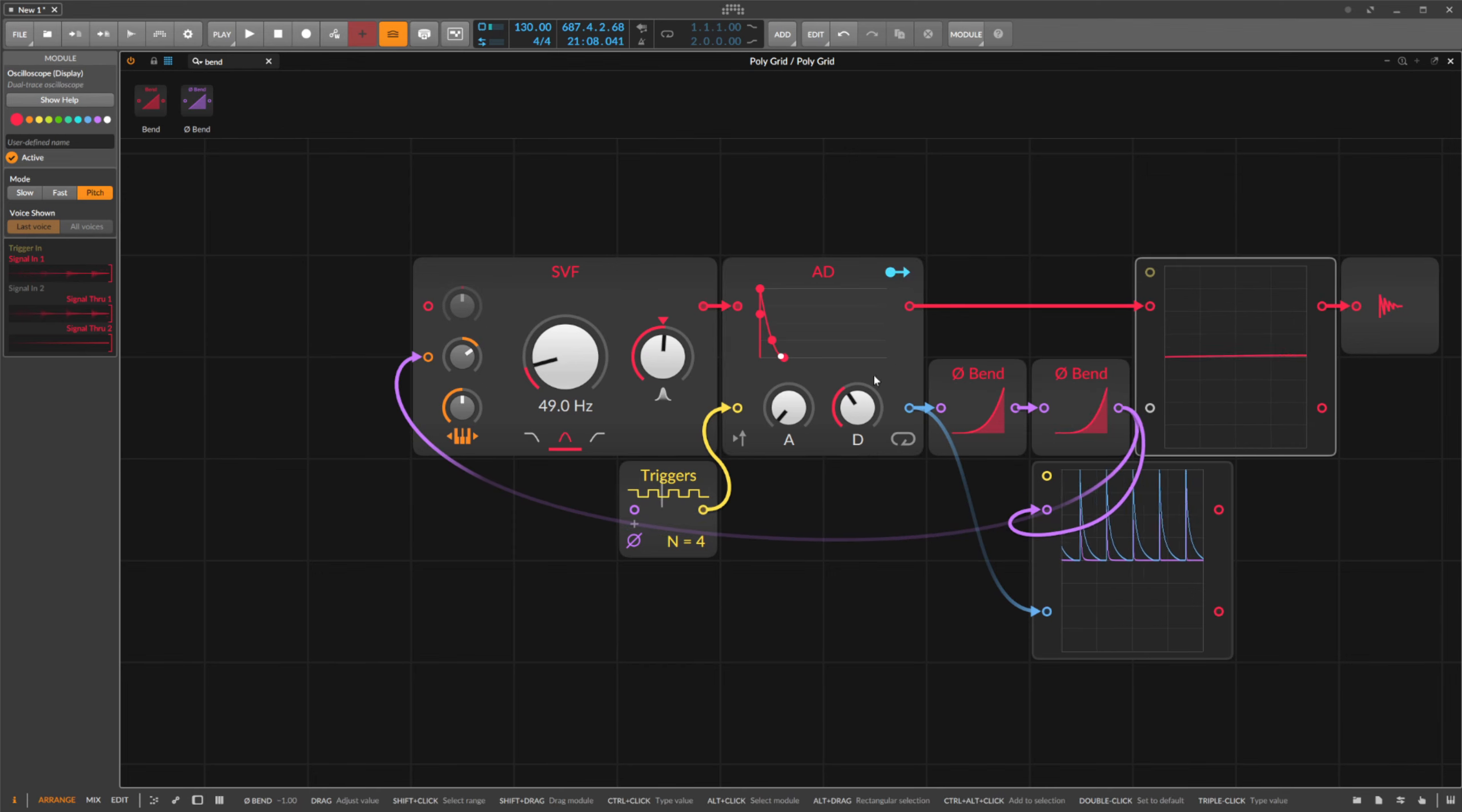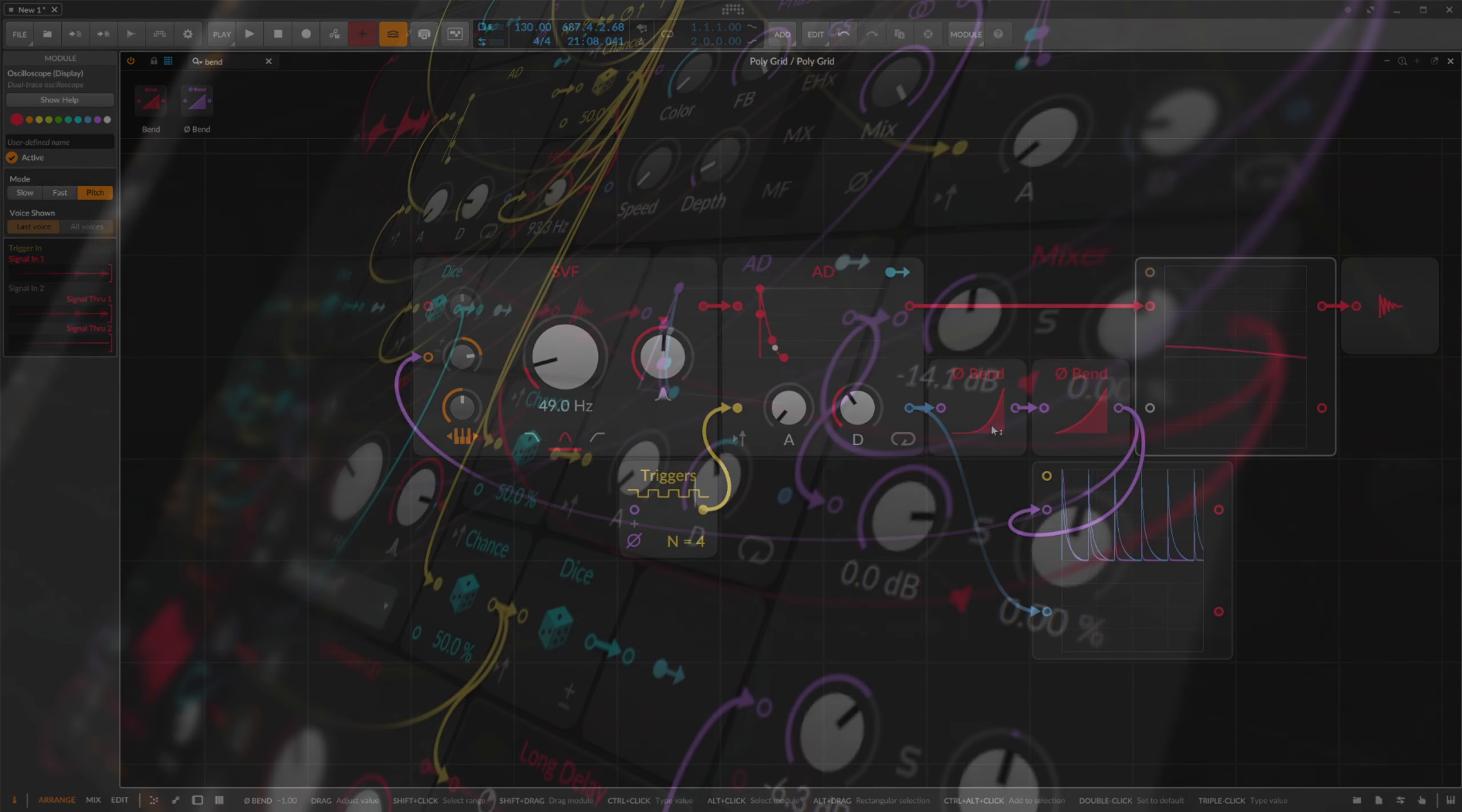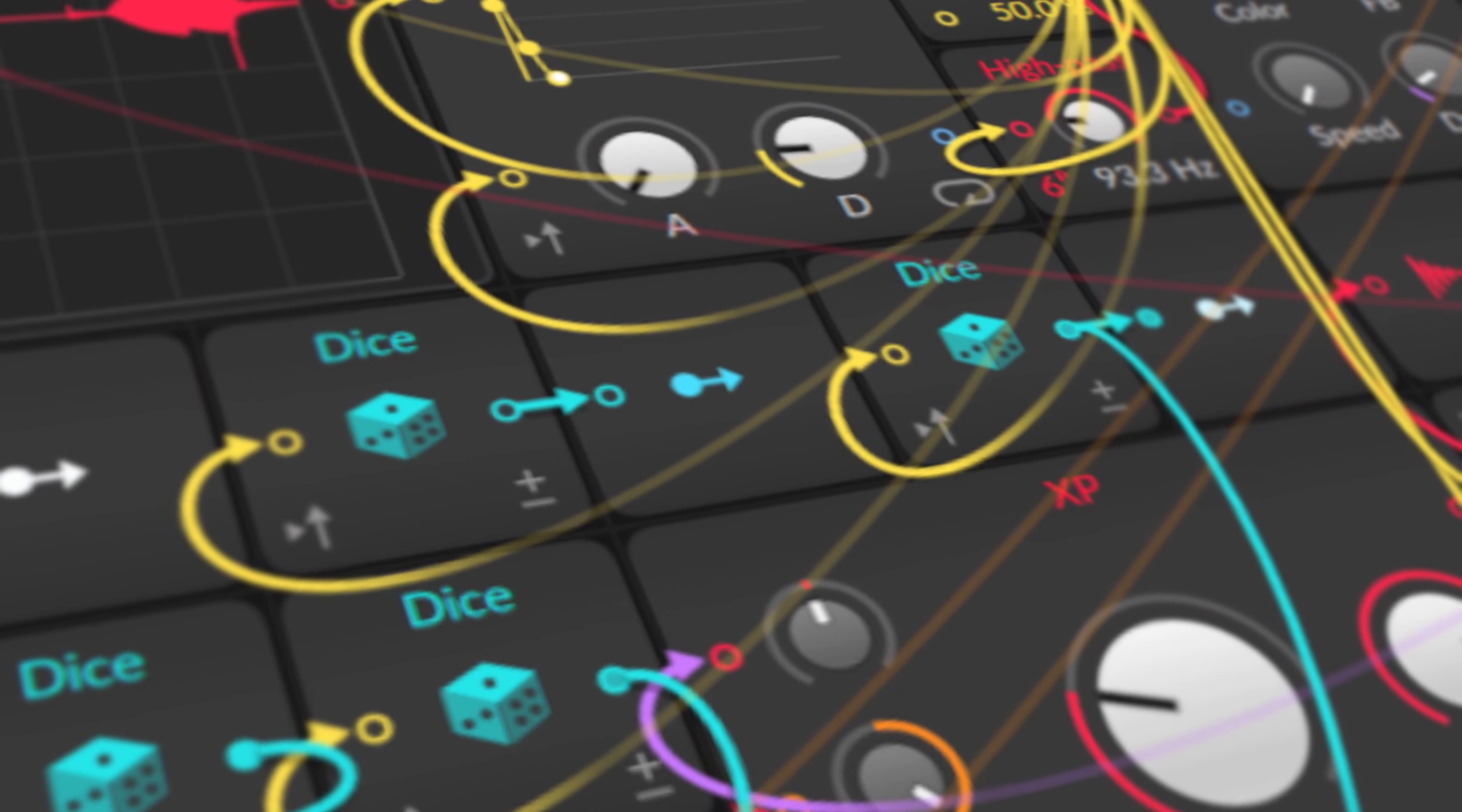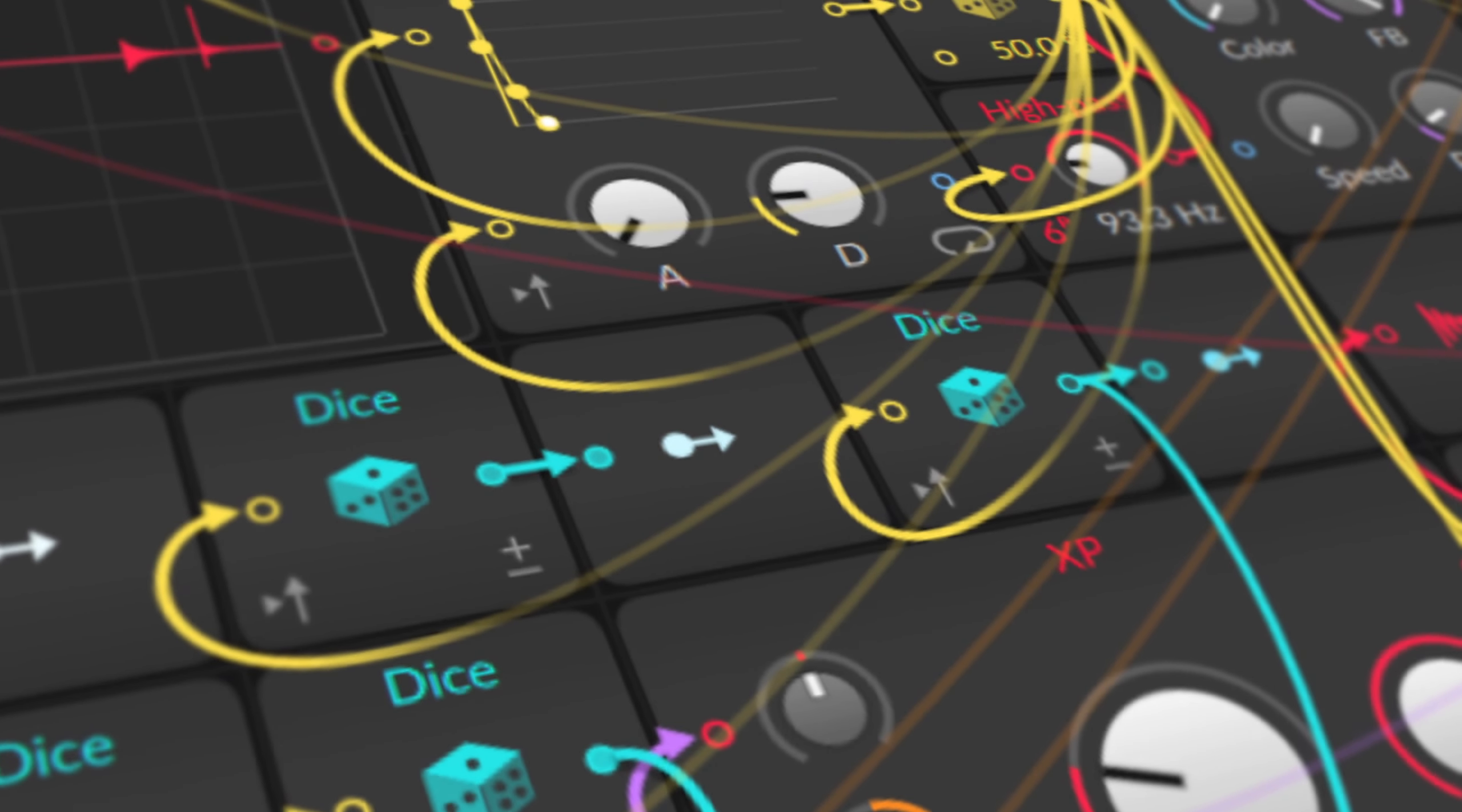But here you can see that if I had made a tutorial about the bend module, I would certainly never think of explaining it in this context. There are hundreds of these alienations. You have to find out by experimenting and trying. Knowing what the module does and how it works alone does not give you the experience of how many different uses you can make of it.